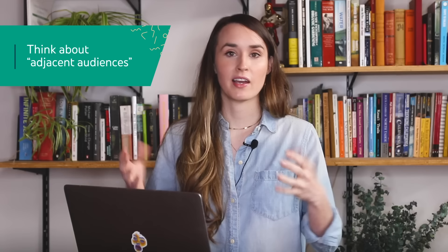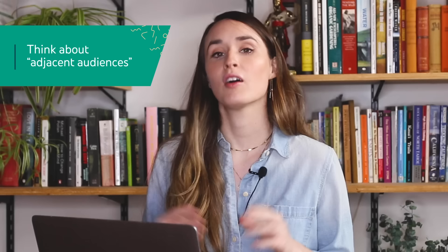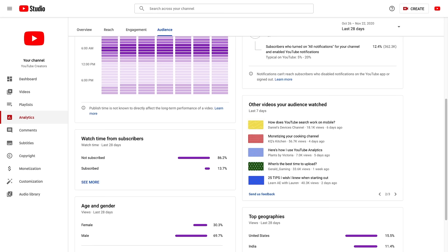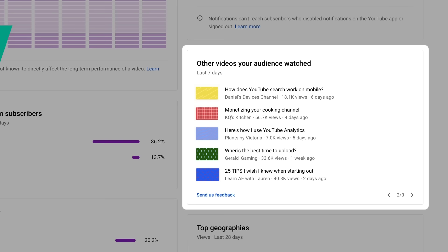If you notice that you aren't attracting many new viewers, you could consider a few different strategies. You could consider experimenting with new topics or formats, thinking about adjacent audiences you could appeal to. For example, say I have a gardening channel — I could consider making videos about houseplants or beekeeping as well. Also, we recommend looking at your titles and thumbnails from the eyes of a new viewer. Would they click to watch? For example, if you release a vlog titled 'It's My Mom's Birthday,' that may be really appealing to your fans, but viewers who are unfamiliar with you and your channel may be less likely to click to watch. You can also use the 'other videos your audience watches' card in Analytics to look for inspiration around what new topics or formats may appeal to your audience.